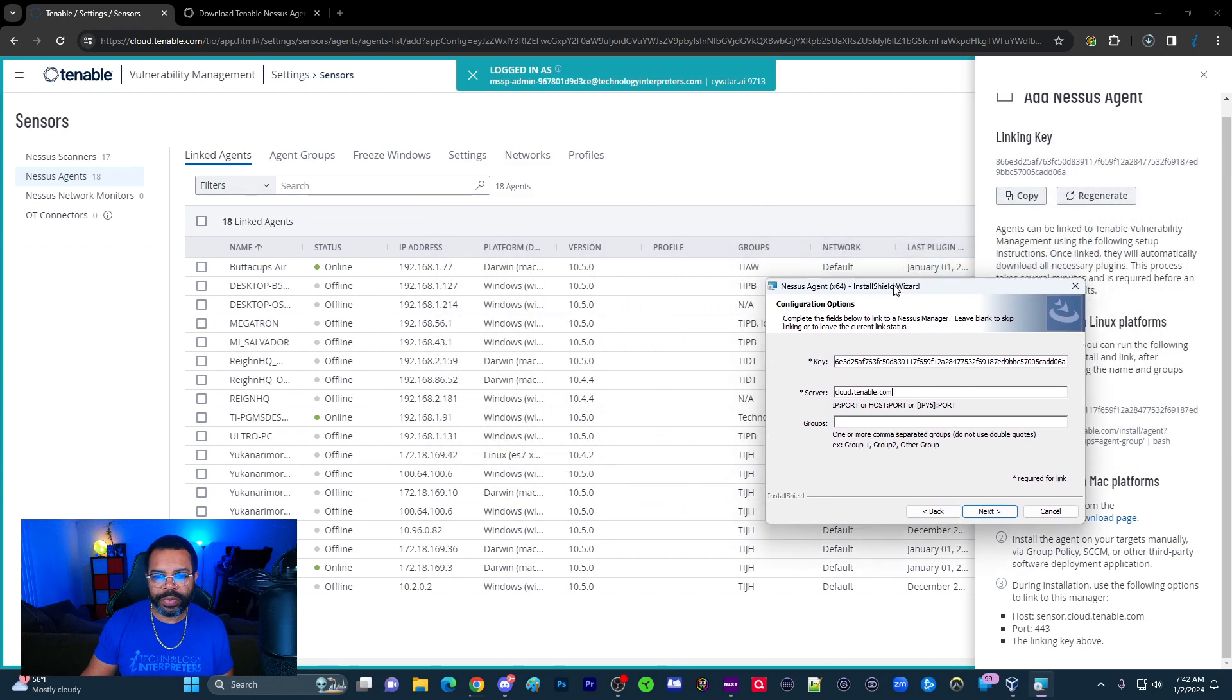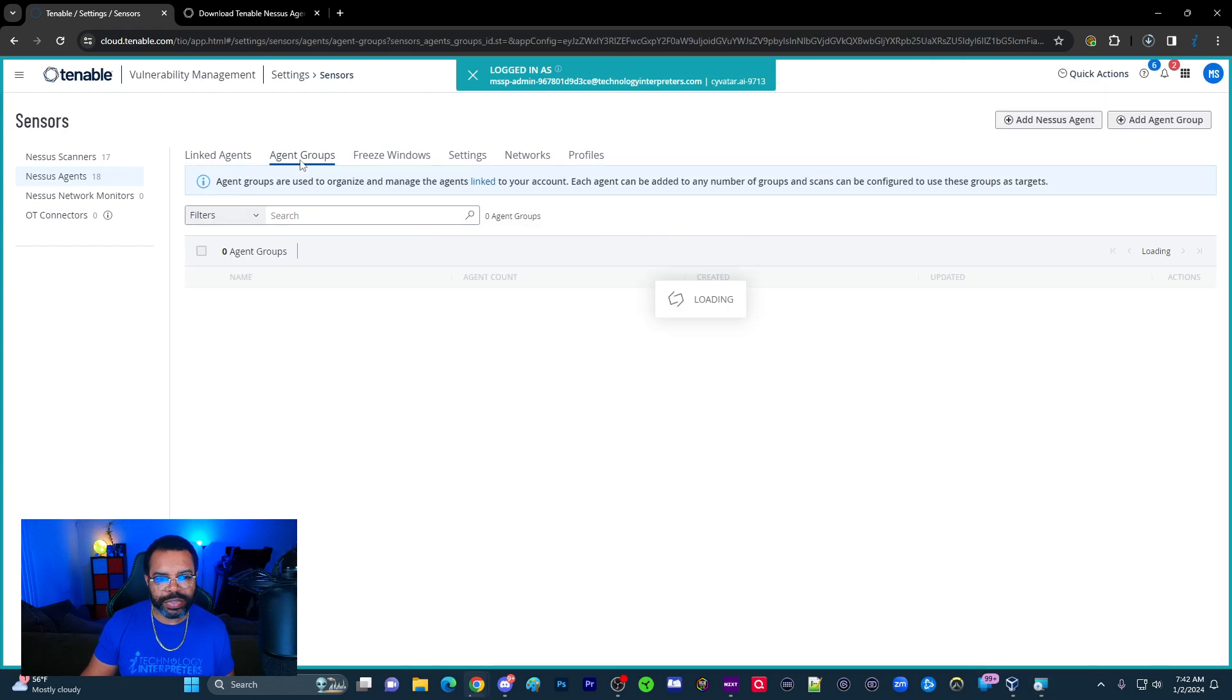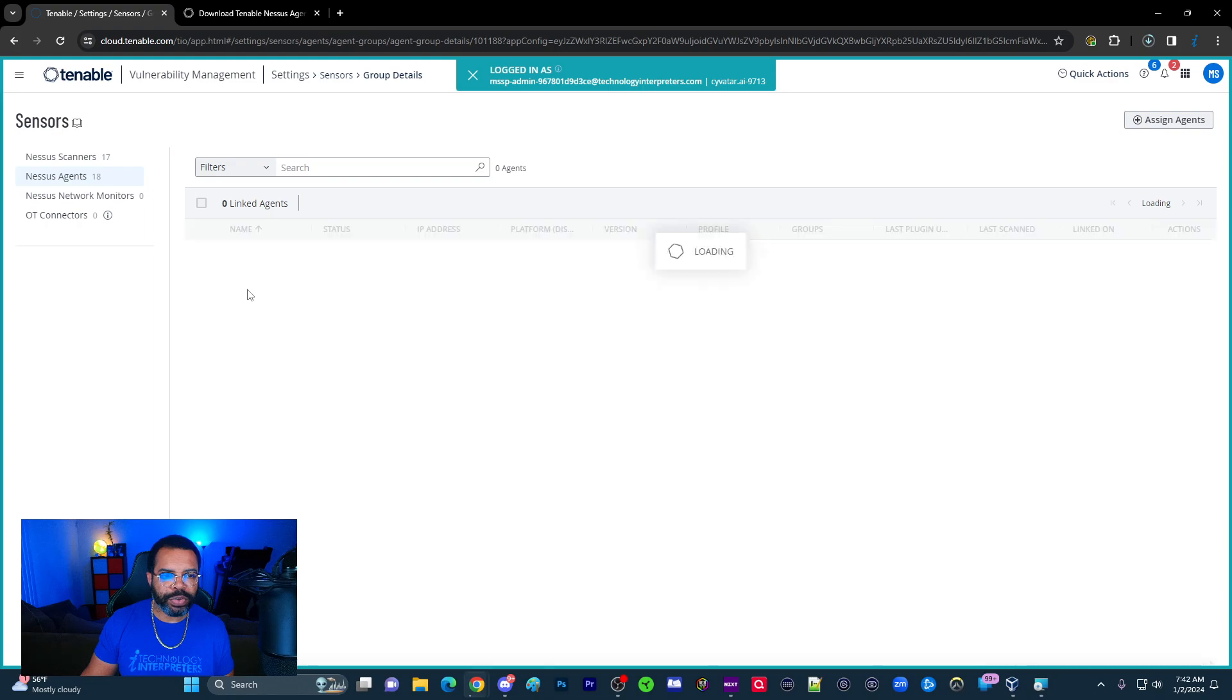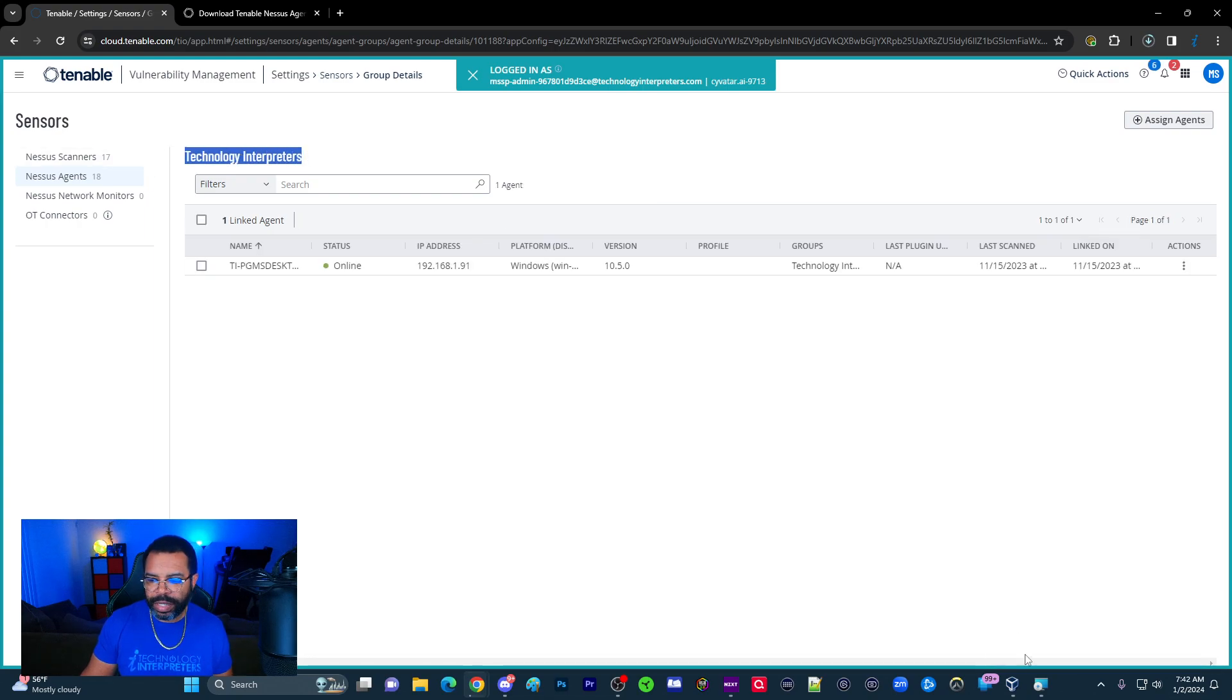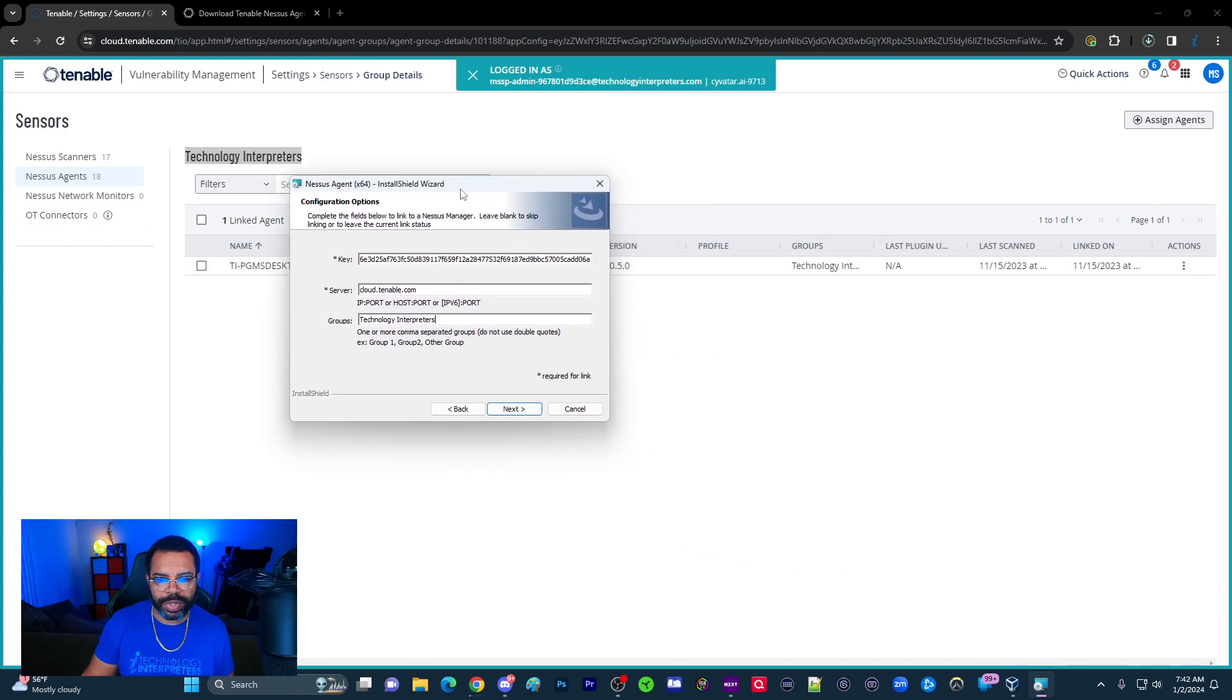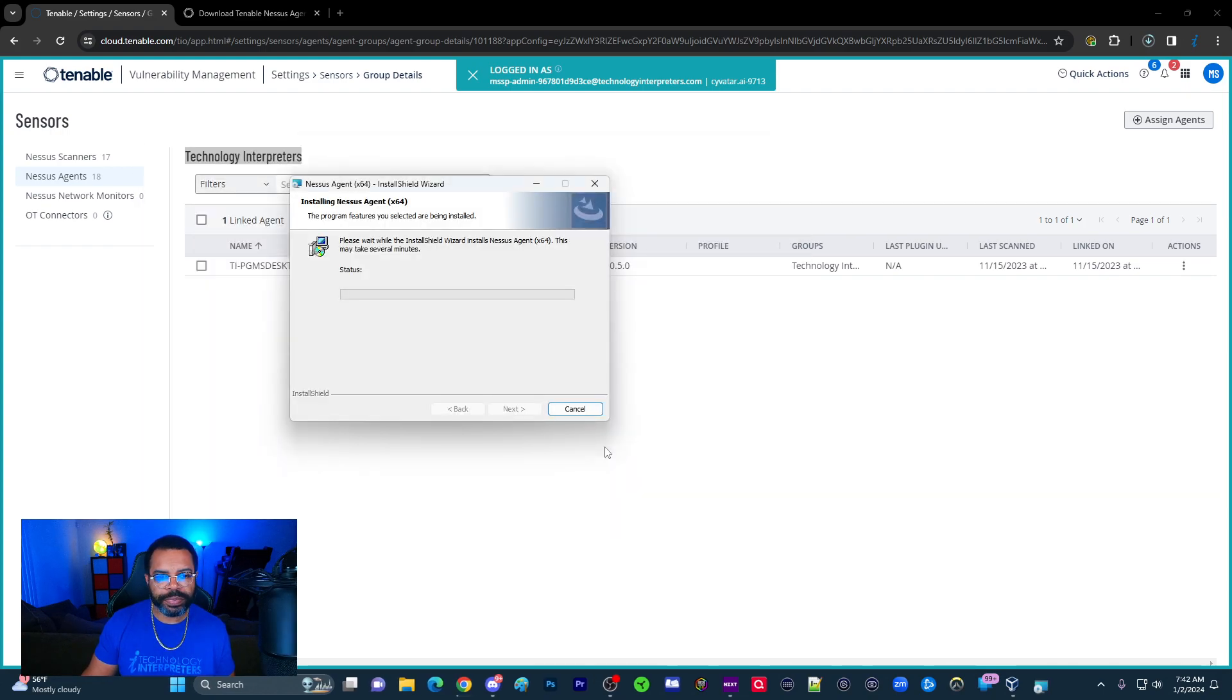And then group. Remember I told you about groups. Let's go ahead and click on agent group. The name of the group is going to be Technology Interpreters. I'm going to copy it here. The reason I'm doing this is because we want this to load directly into my group right here. Once I've got this, I'll click next and click install.